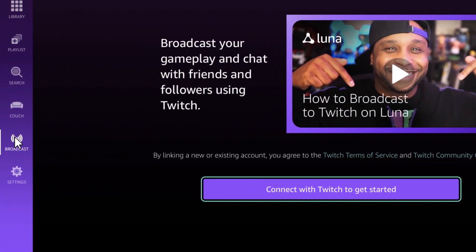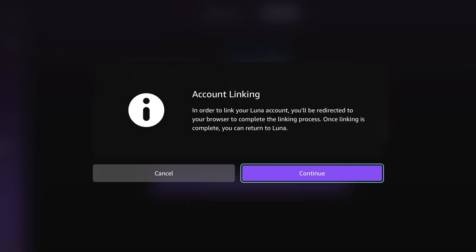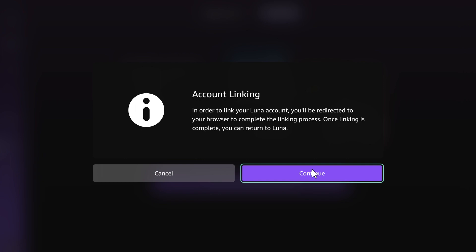Step 1. Click the broadcast icon and sign in with Twitch. If you don't have a Twitch account, no sweat — you're going to make one right now.